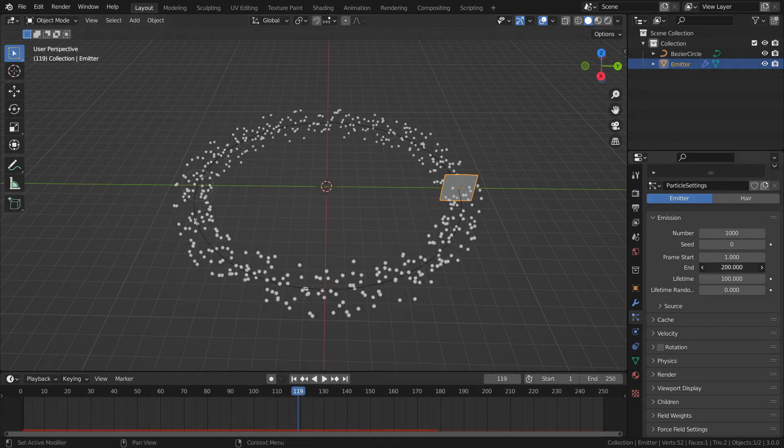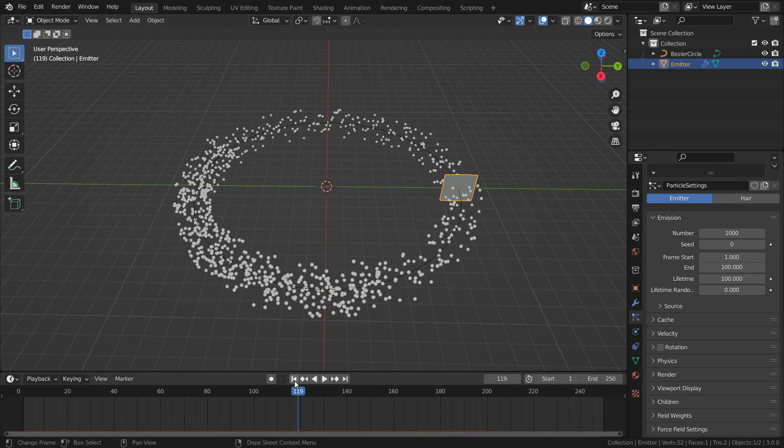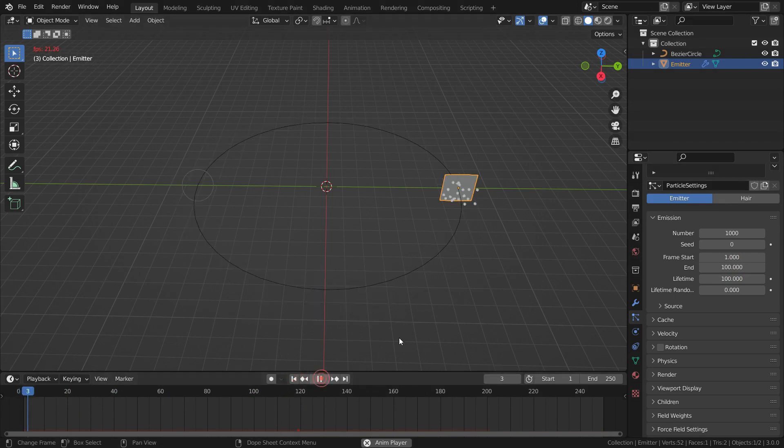Let's set the end frame to 100. So it will stop emitting particles at frame 100.